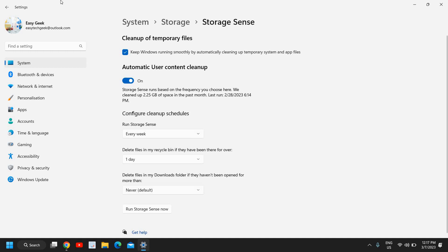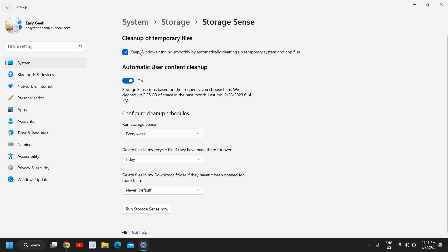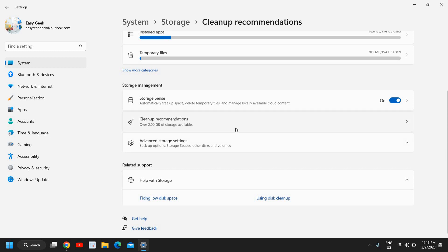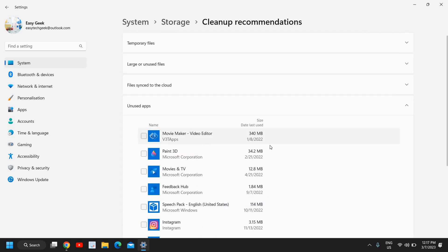So this is how you can turn it on and I'll tell you a few more things. Here I have got cleanup recommendation, over 2 GB of storage available. So if I click here...